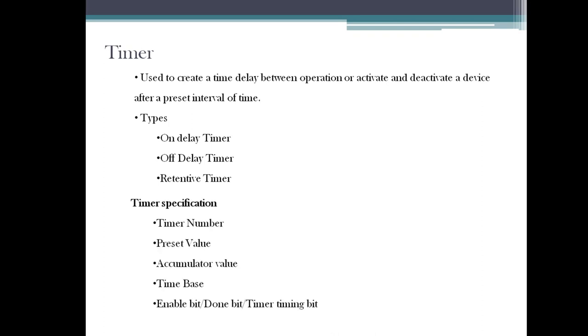The first one is timer number. Timer number is nothing but a timer address. If we need three to four timers in our project, how are we going to differentiate them? By using the timer number. You can start from zero and up to 256. You can use maximum 256 timers in a project, starting from T4:0 to T4:255 in Allen Bradley.